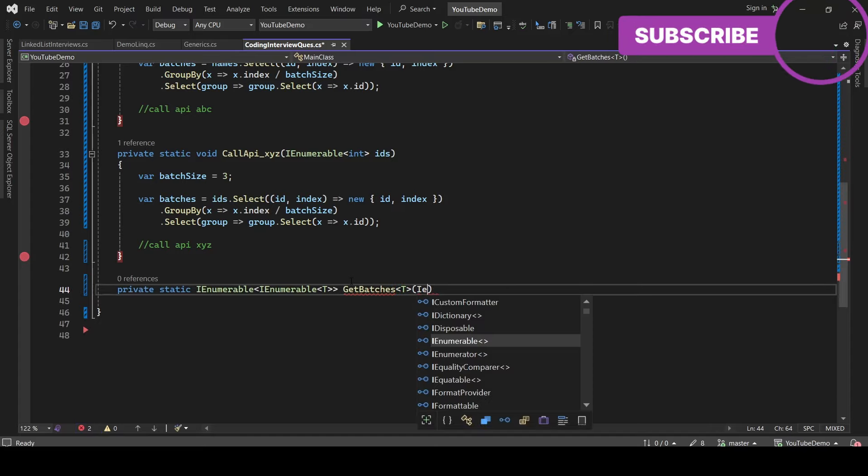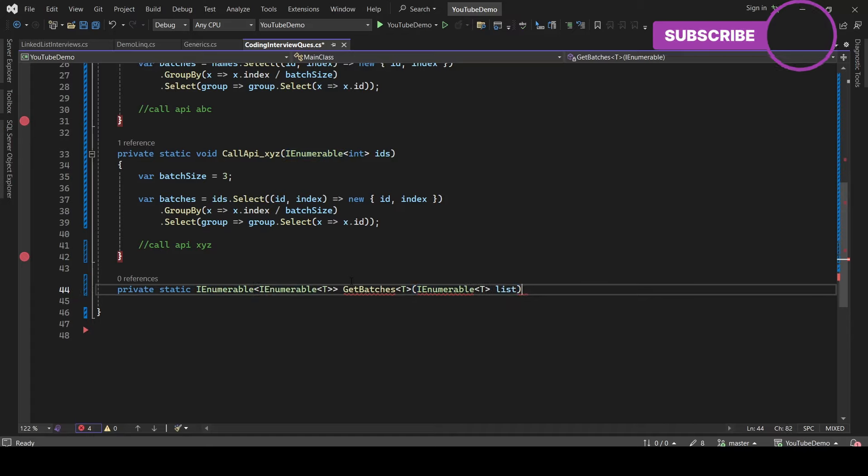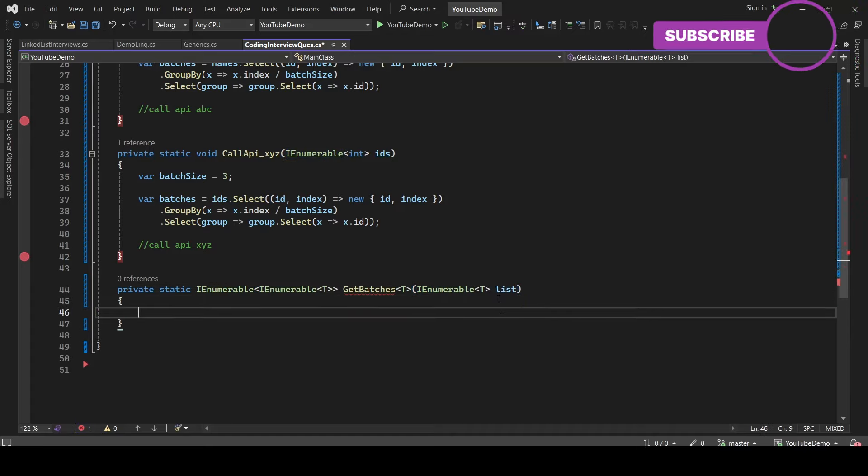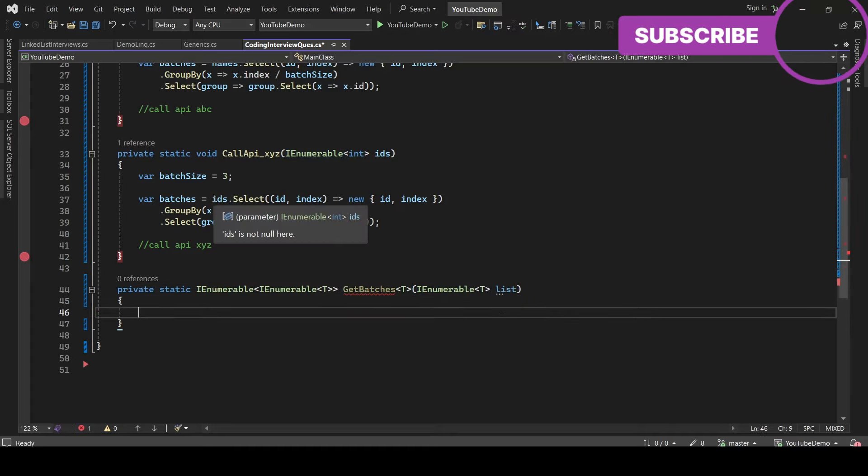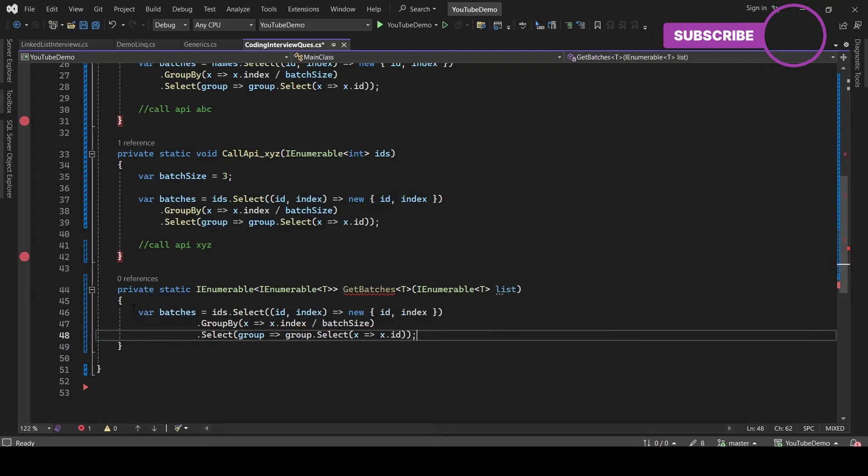So let's take the parameter. The parameter is going to be IEnumerable of T, which is the type parameter, and this is going to be the list. So it will accept any kind of list, whether integer or string.